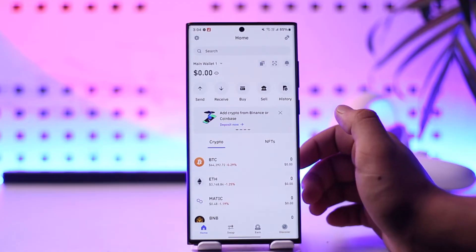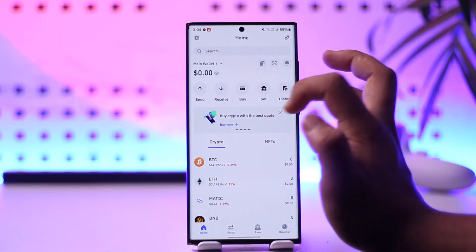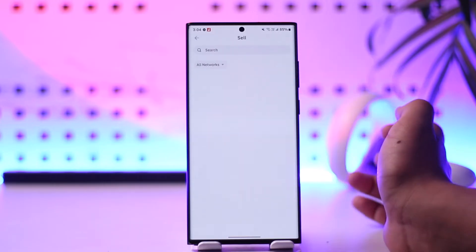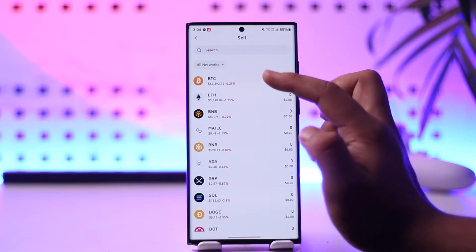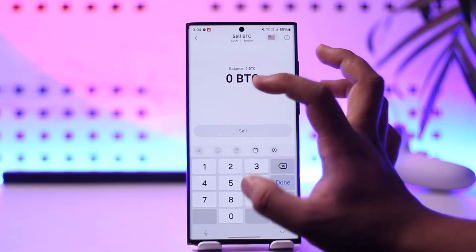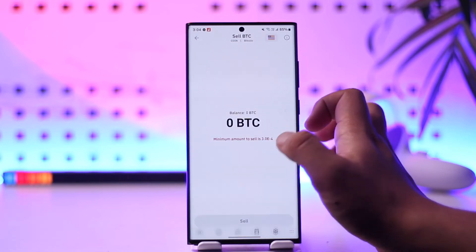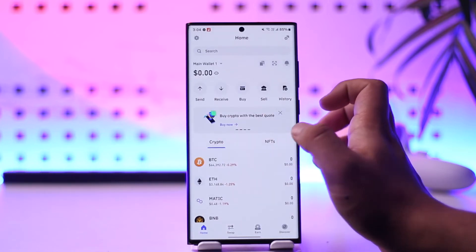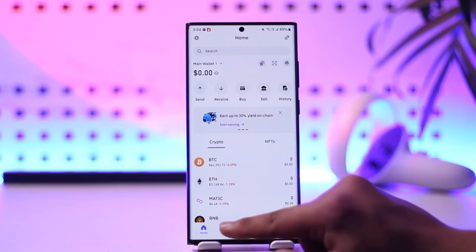Once you sign into your account, this is the interface you'll see. From here, if you have a certain amount of crypto, you can tap on the sell button. You can select which crypto you have — for example, if you have 10 Bitcoin, you can choose 10 Bitcoin to sell, then tap the sell option to sell your cryptocurrency from Trust Wallet.